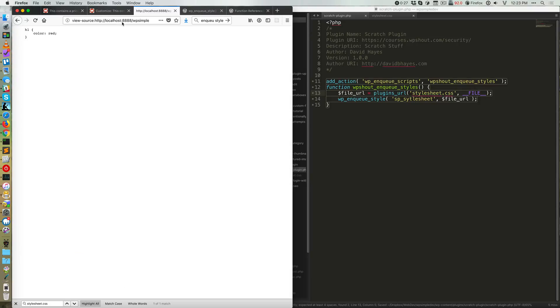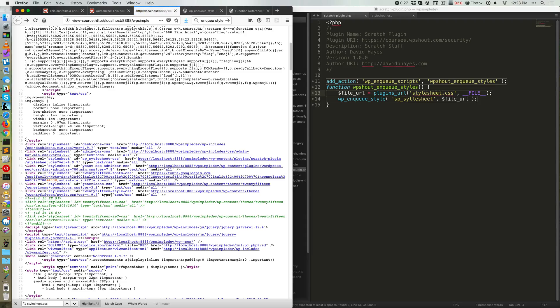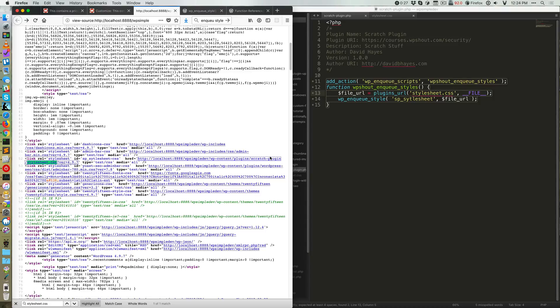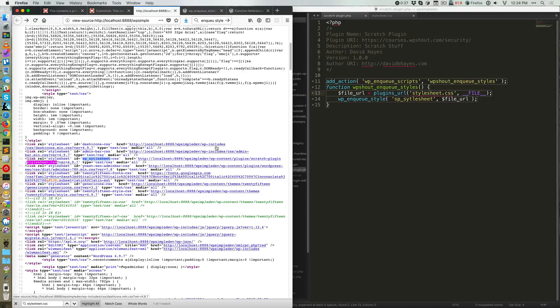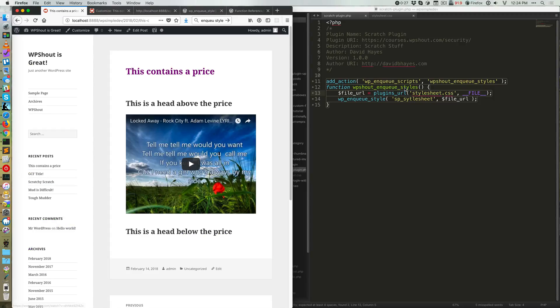So if I go and I look at my source here, I can see that style.sheet.css is getting pulled in from WP content slash plugins slash scratch plugin, which is where my actual stylesheet is. And that is all happening. You'll also notice that this SP_stylesheet thing makes it through right here. And that is how WordPress deals with all of this stuff and why my stylesheet loads.